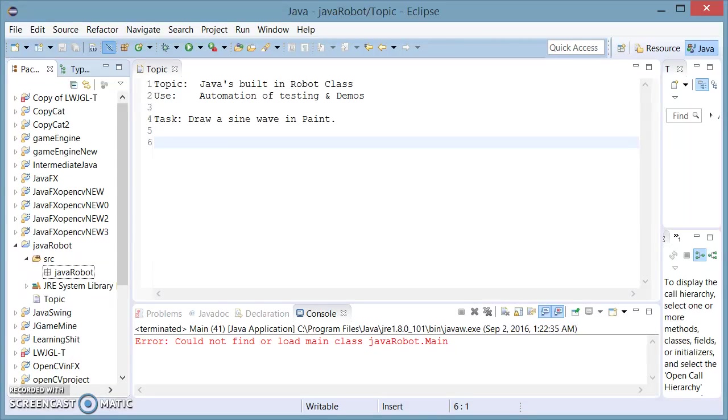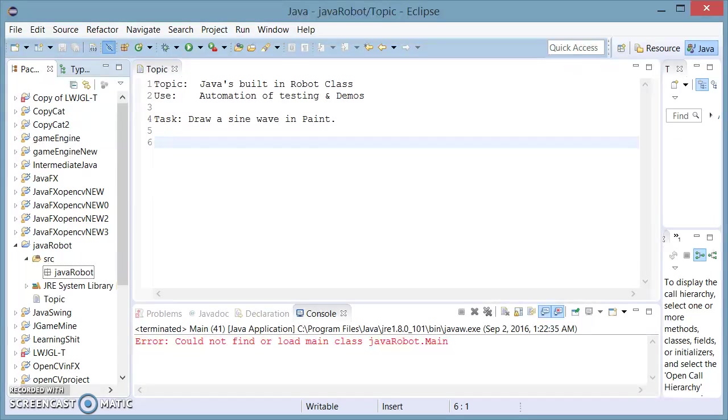Hello and welcome to Shorts. In this video I'm going to demonstrate Java's built-in Robot class, which is mainly used for automation of testing and creation of demos. The challenge I'm going to be completing is drawing a sine wave in Microsoft Paint.